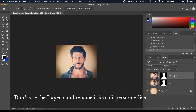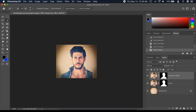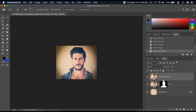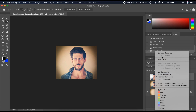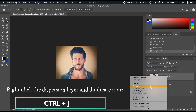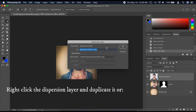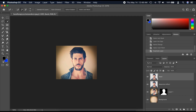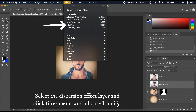Then duplicate Layer 1 and rename it to Dispersion Effect. Right-click the mask layer of the Dispersion Effect layer and choose Apply Layer Mask. Right-click the dispersion layer and duplicate it with Ctrl plus J. Then select the Dispersion Effect layer.